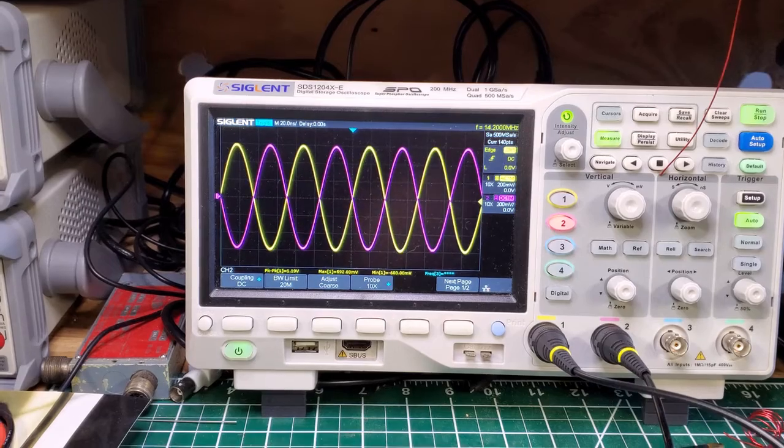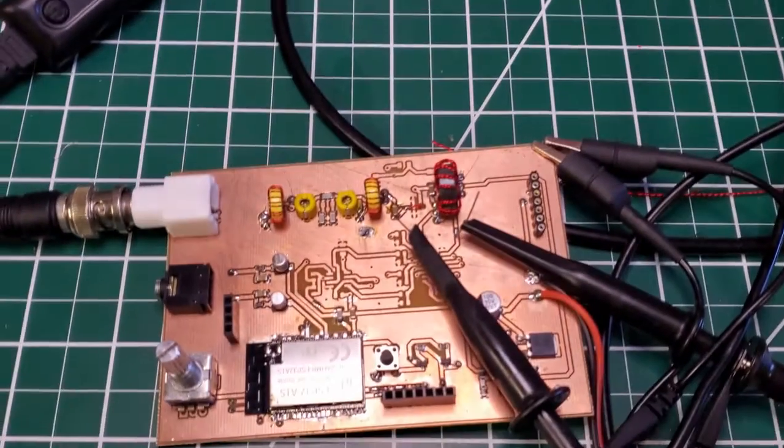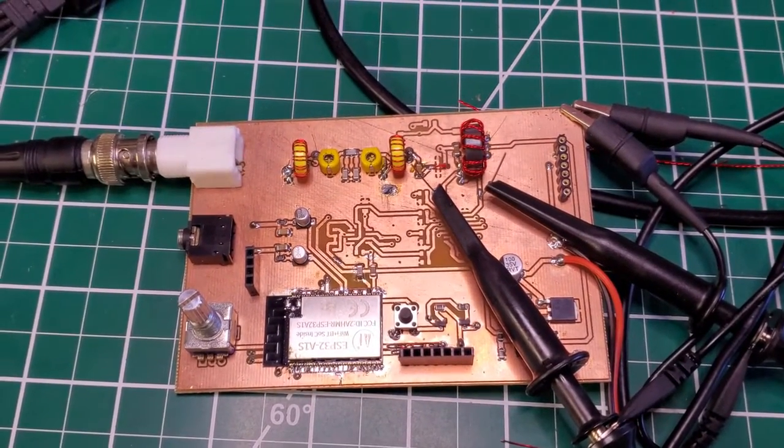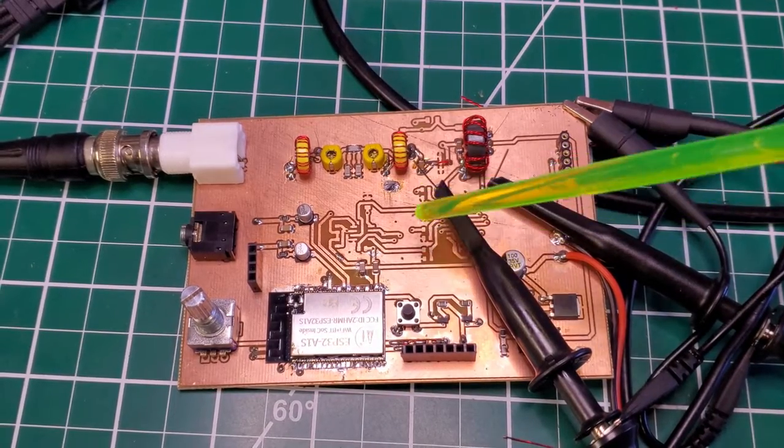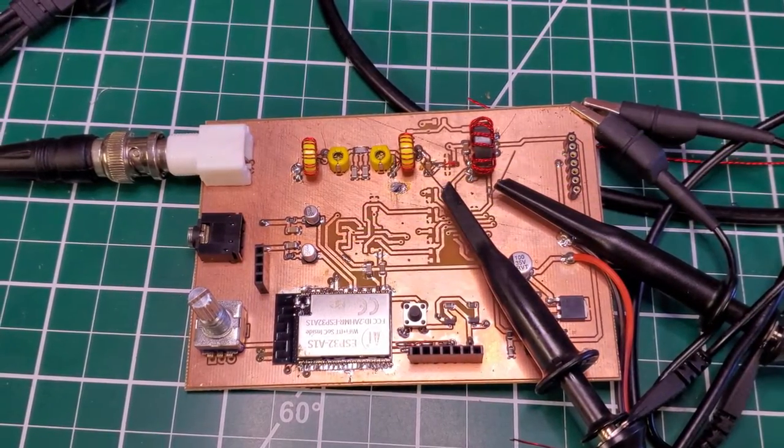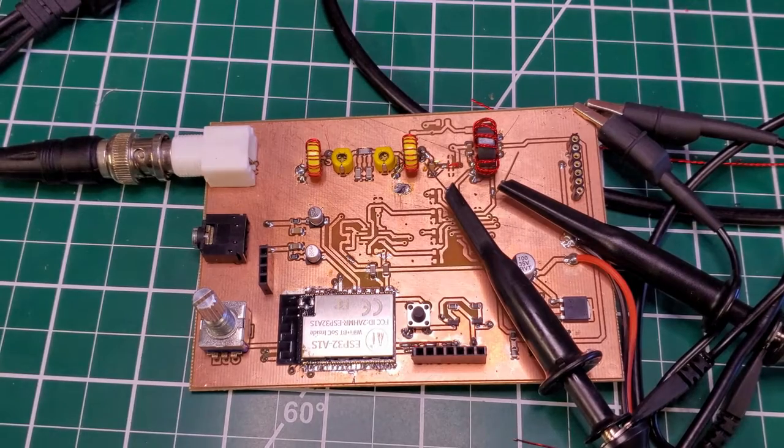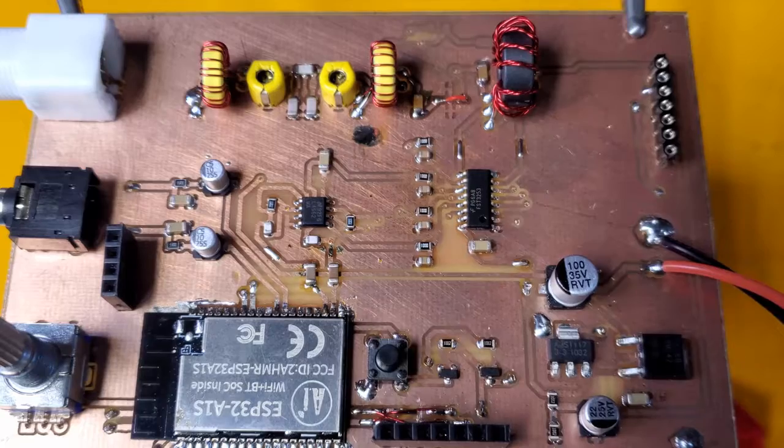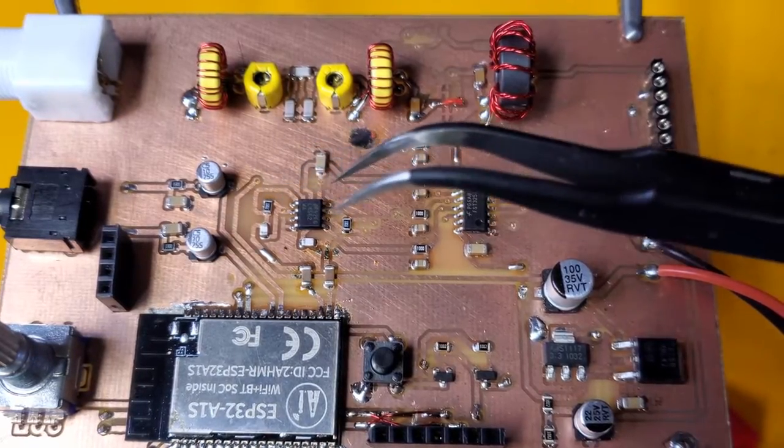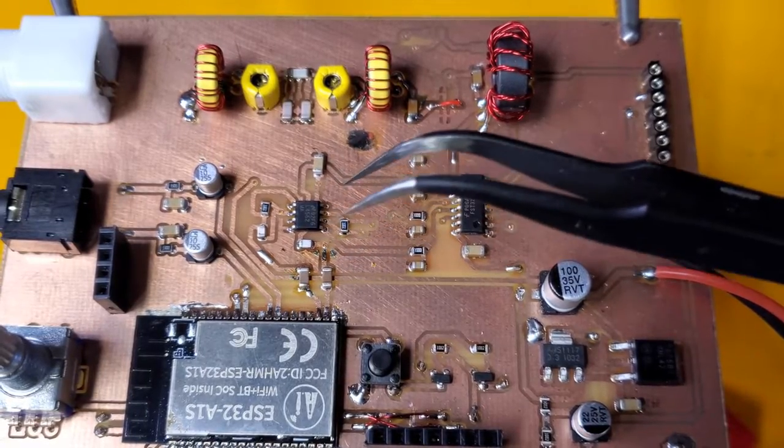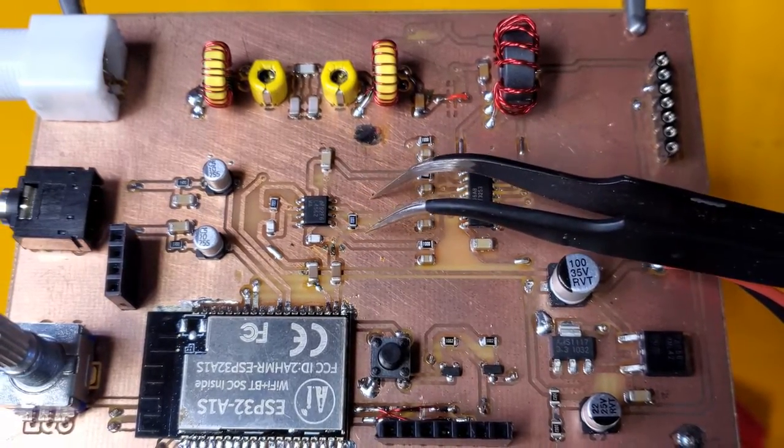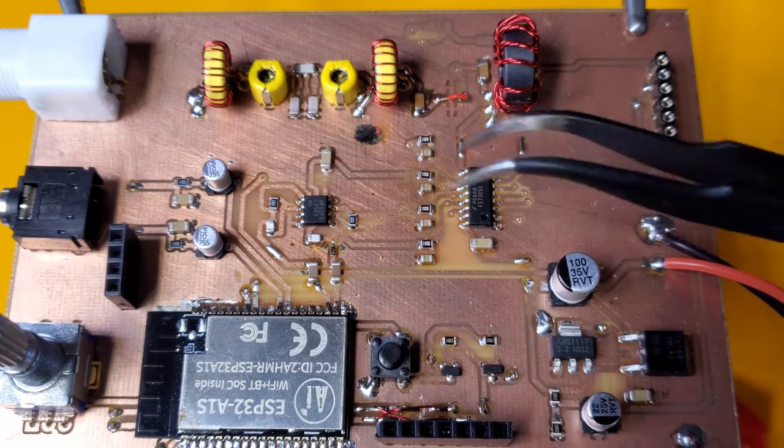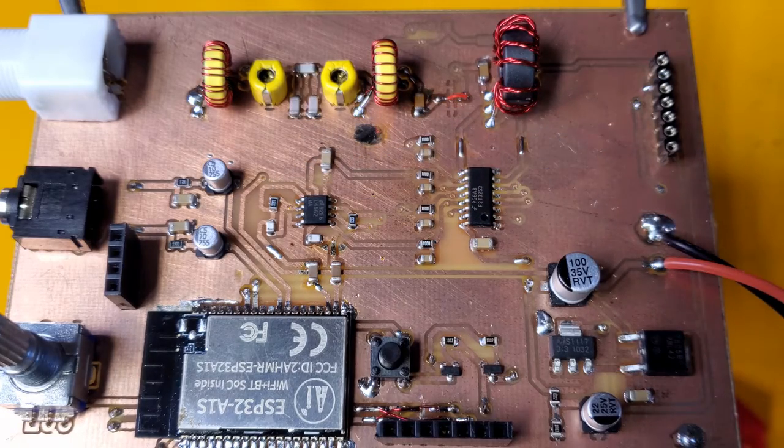I'll move on now to the final part of the build, which is getting the FST3253 itself installed, the resistors here, and then the op-amp. Then we should be good to get this thing on the air. That's all the SMD components on. Now I've got to move on to soldering all these little vias here, there, and everywhere.